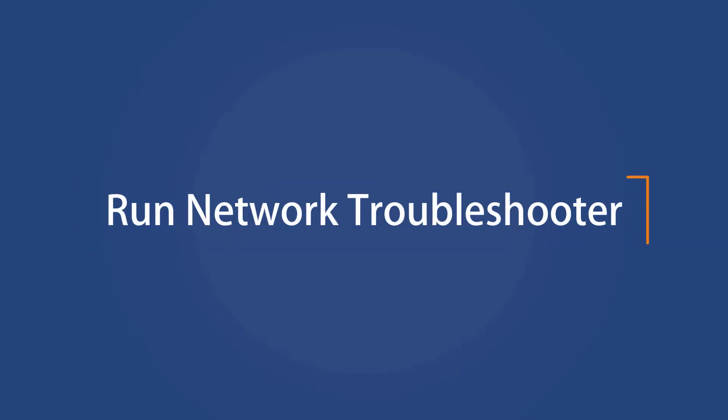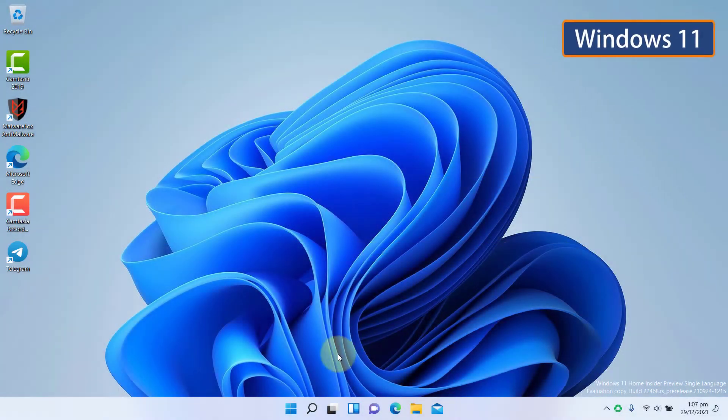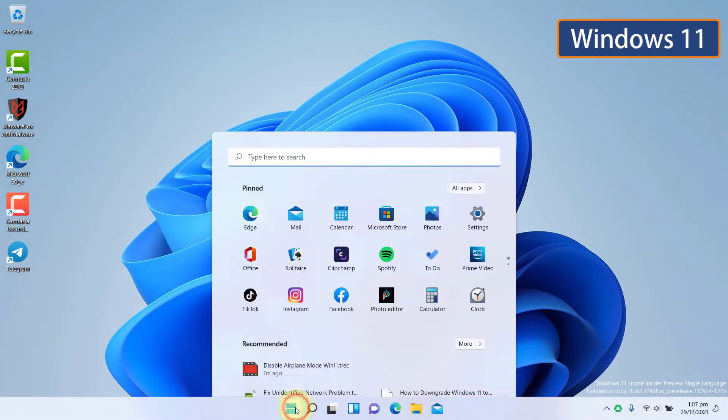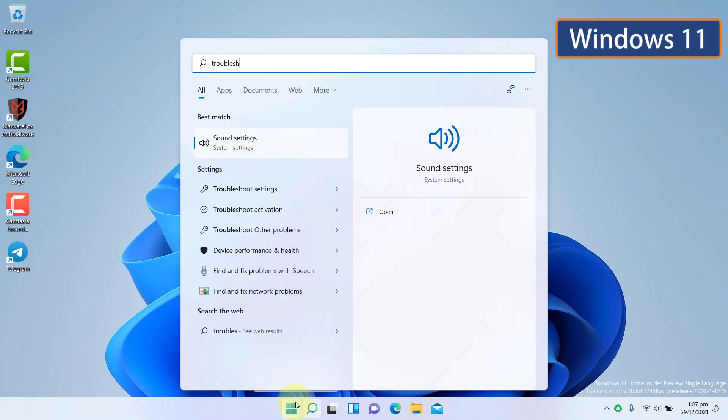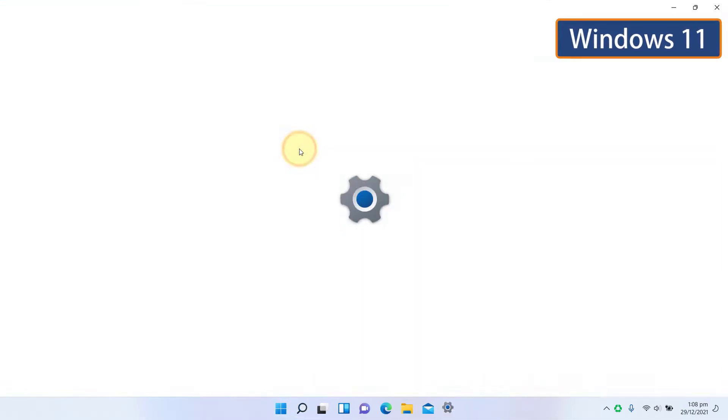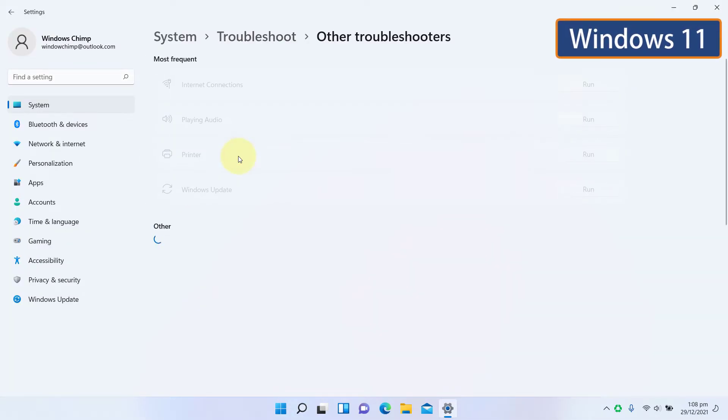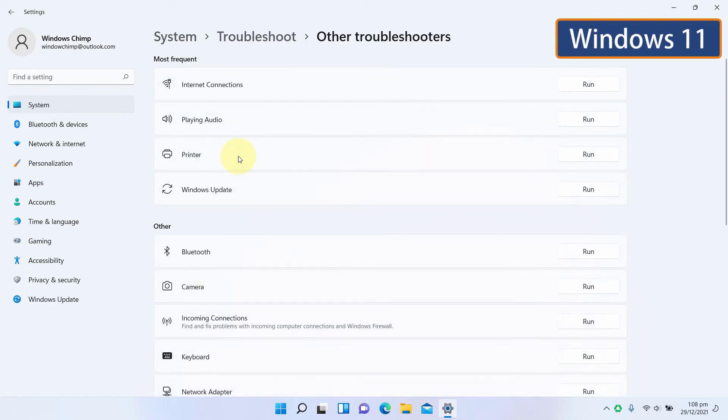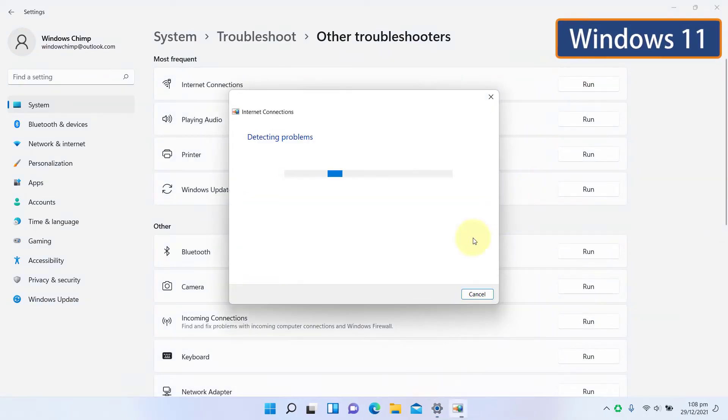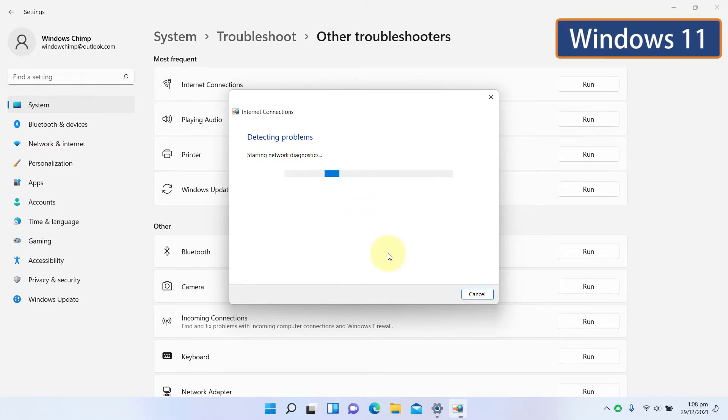Run Network Troubleshooter. On Windows 11, click on Start and type Troubleshoot Settings. Open it, click on Other Troubleshooters. Now click on Run against the internet connections. Now follow the instructions that the troubleshooter suggests.